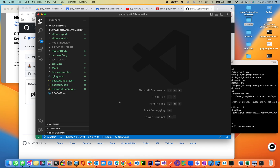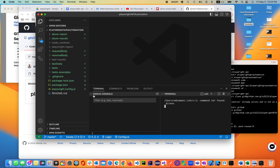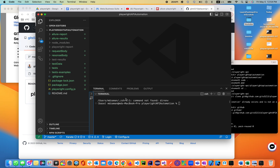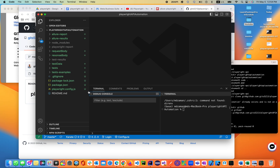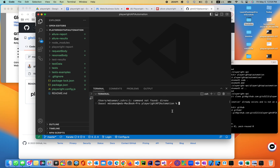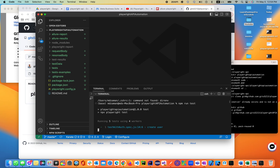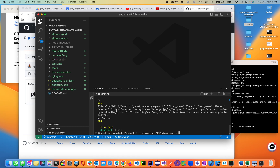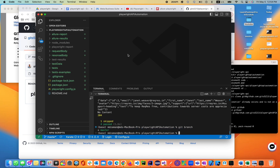Now let's open the terminal and see if our code is still working. Running npm run test — it should be up and running. Everything is fine. I can see I'm in the git master branch.